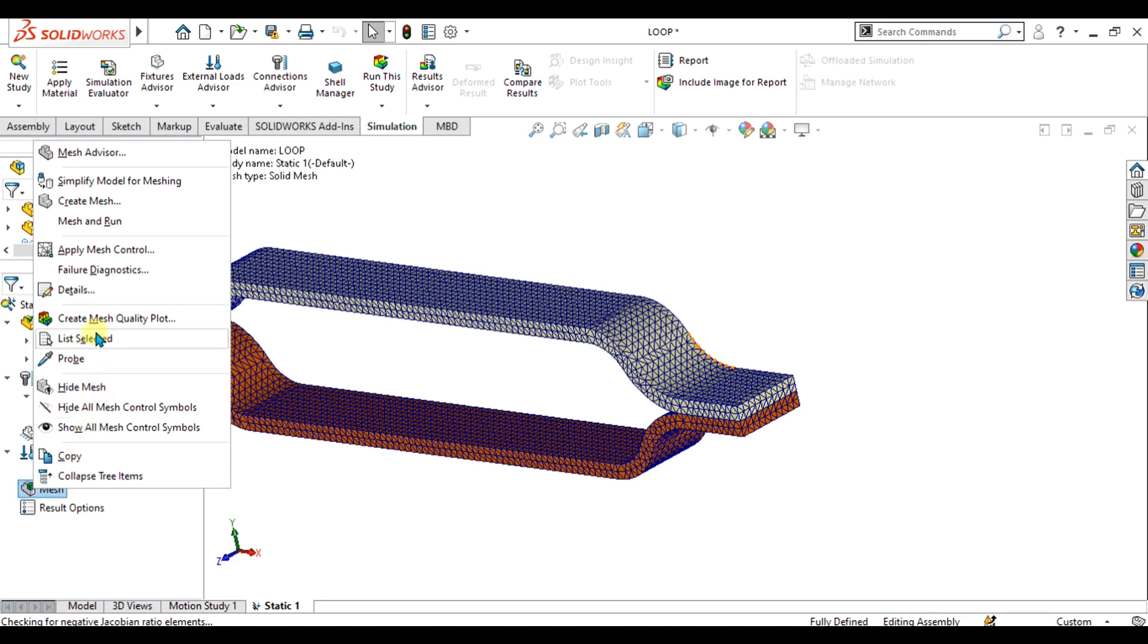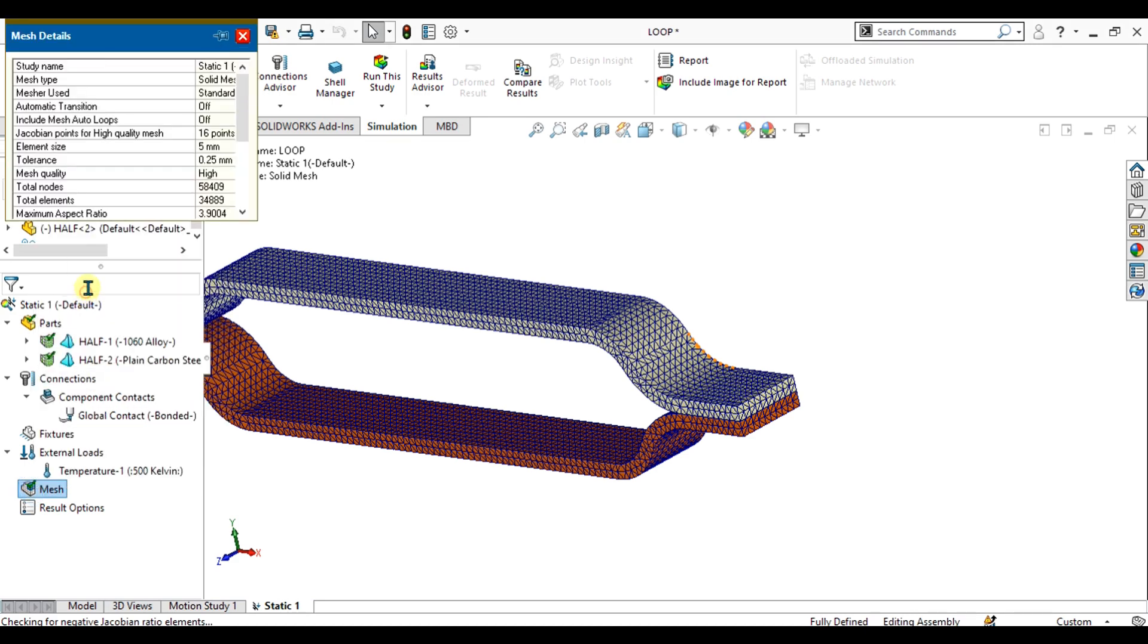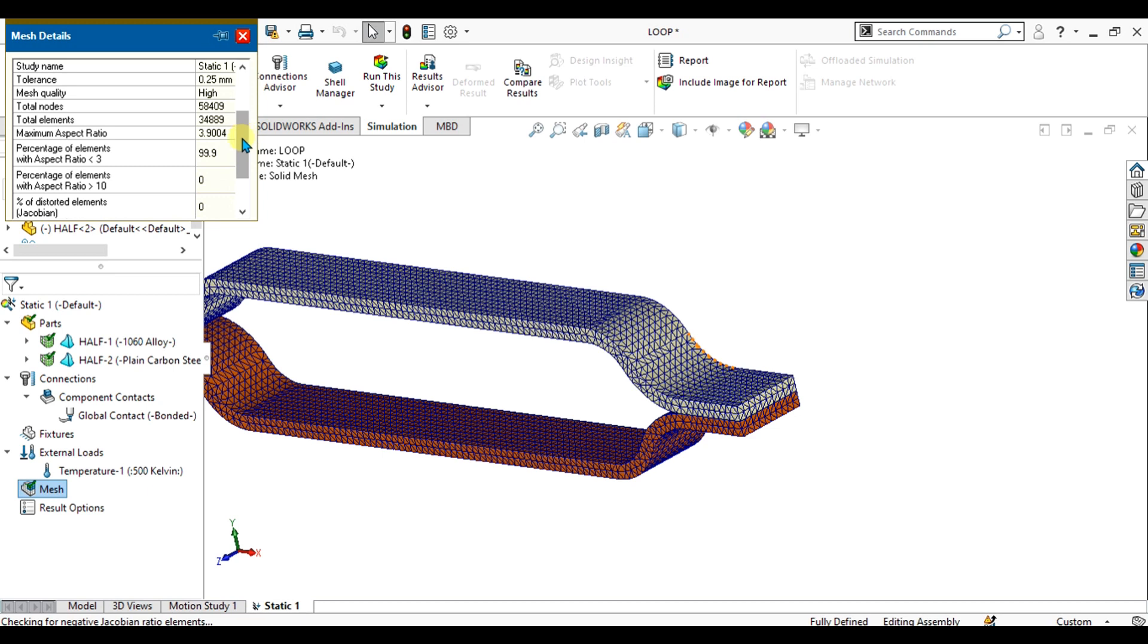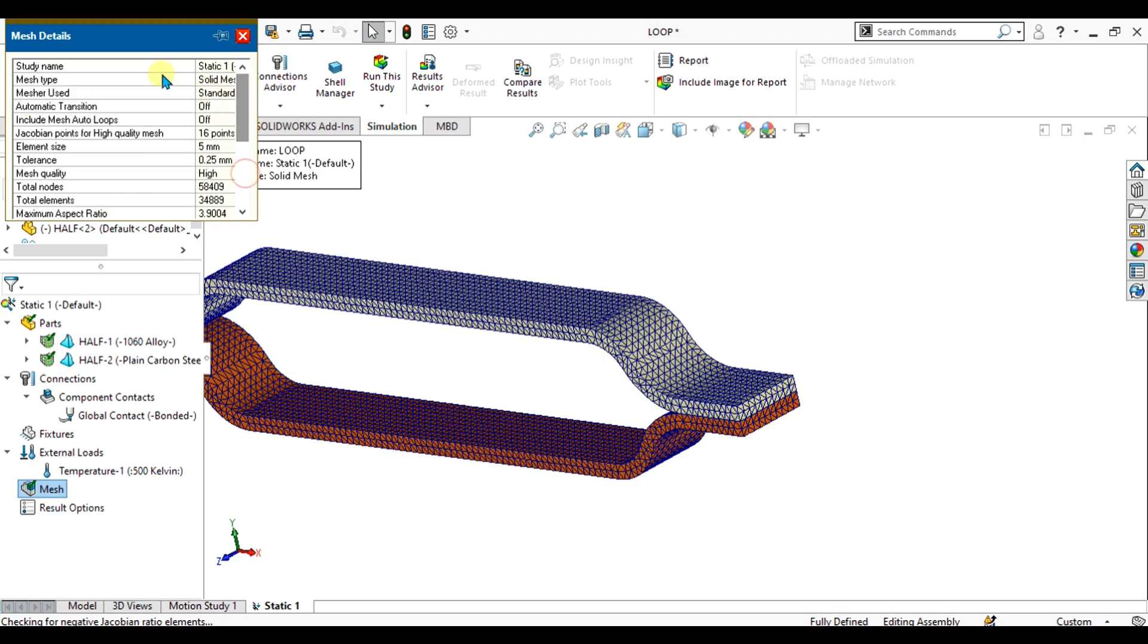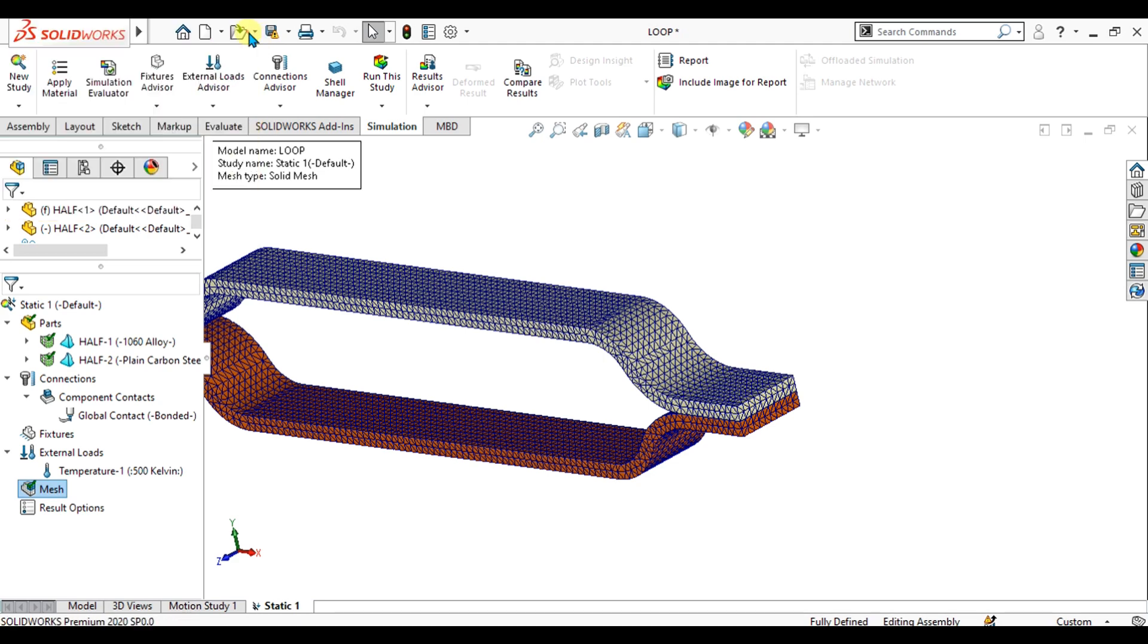If you want to see the details of your mesh, simply go to details. From here you will analyze the percentage of elements with aspect ratio less than 3, maximum aspect ratio, total elements, total nodes, and mesh quality. You can analyze your mesh from this mesh details. Now we are simply going to run this study.